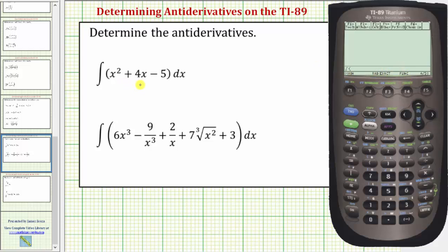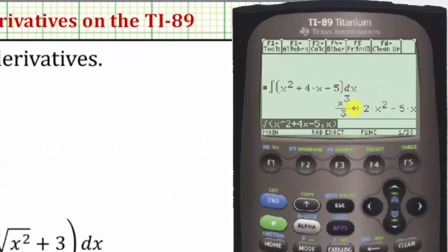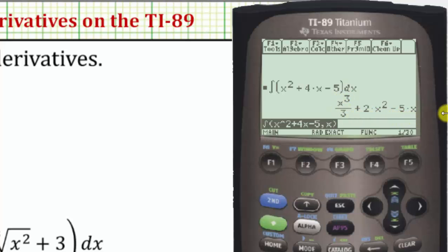For this first antiderivative we'll enter x squared plus four x minus five, comma, the variable of integration which is x, close parenthesis, and enter. One important thing to remember when using the TI-89 is it does not include the constant of integration. Remember the antiderivative is a family of functions, so the antiderivative is x cubed divided by three plus two x squared minus five x plus C.